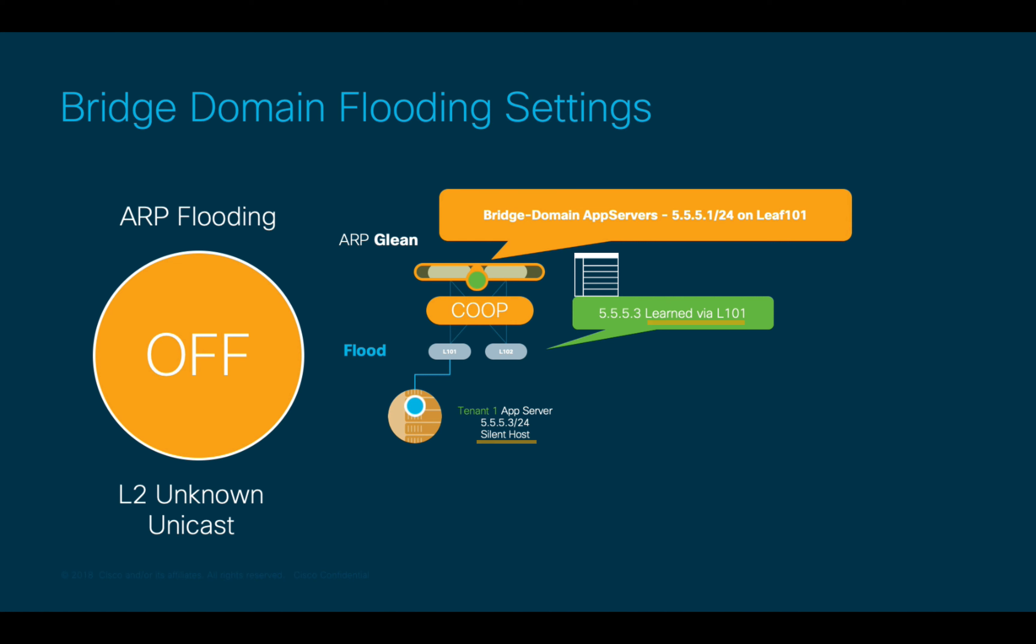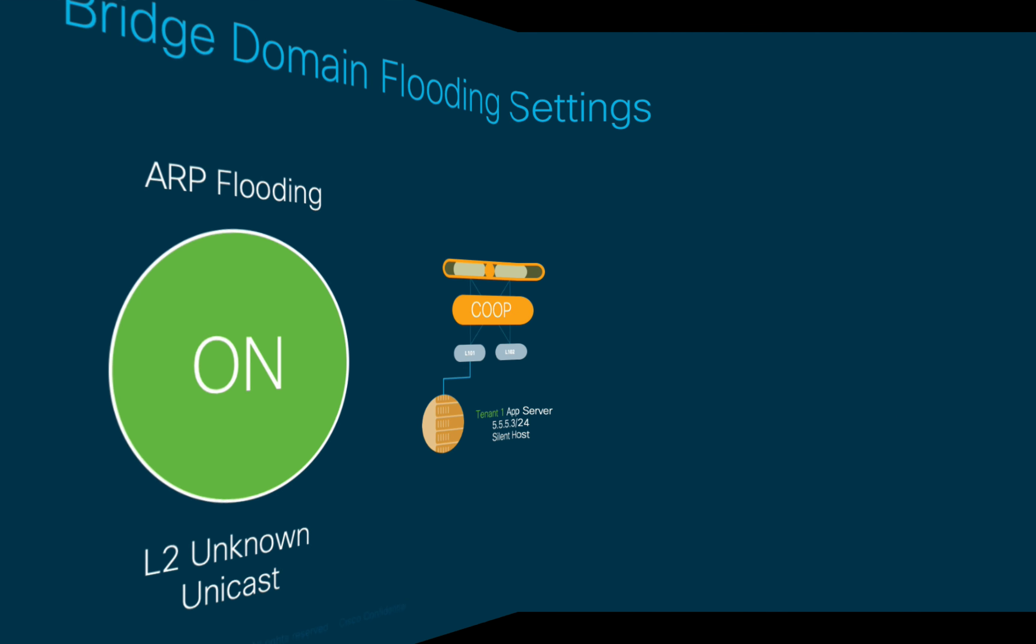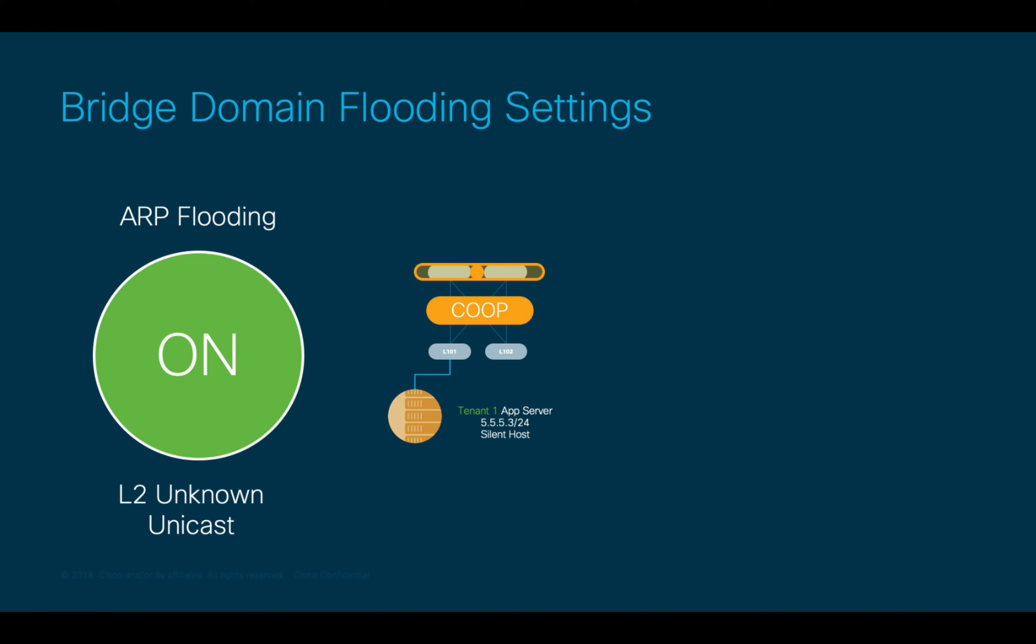However, keep in mind that you must have the corresponding subnet configured within the bridge domain, and IP routing must be enabled in order for this to work. With this configuration, ACI optimizes forwarding and flooding behavior by leveraging spine proxy.